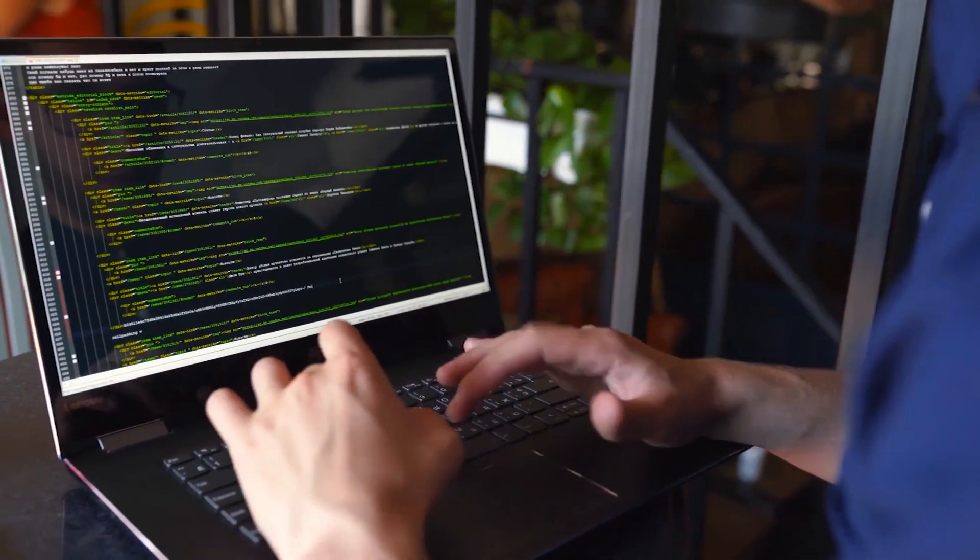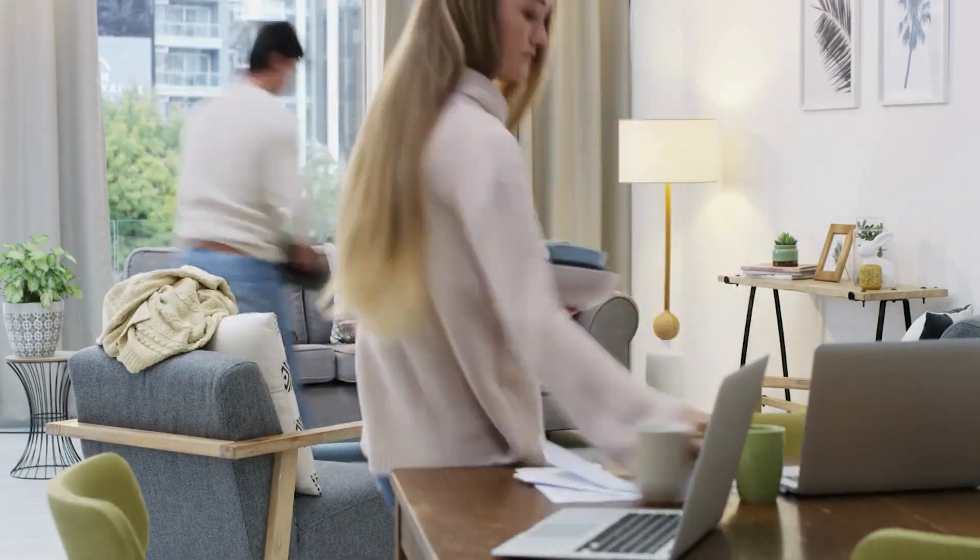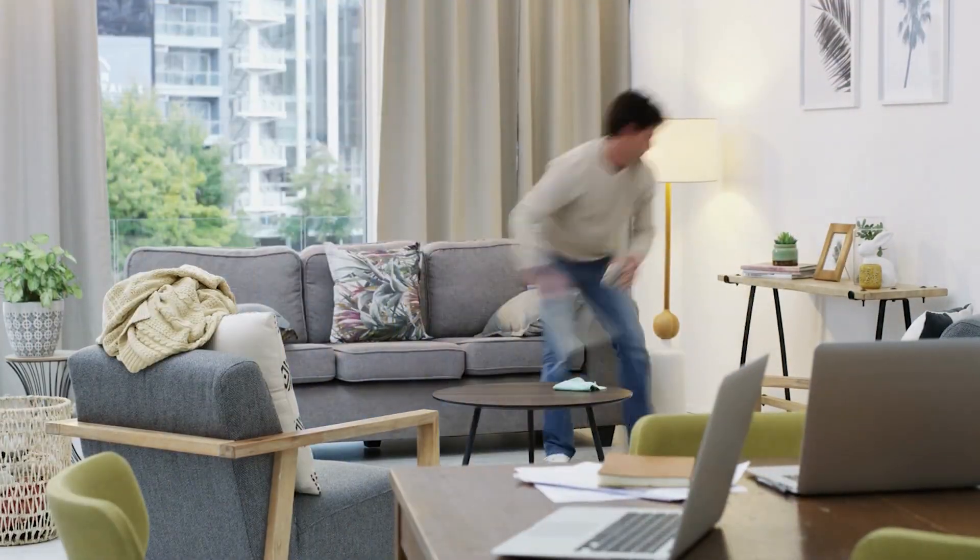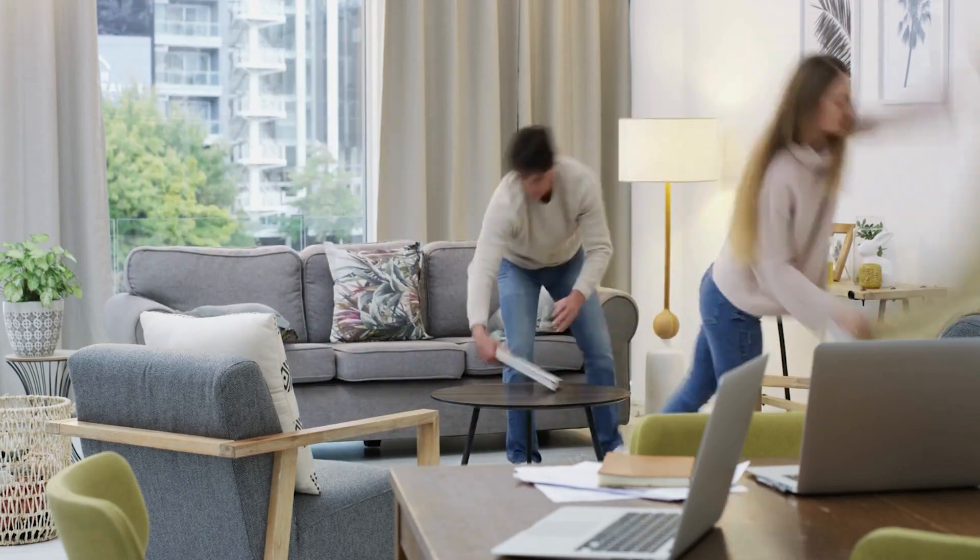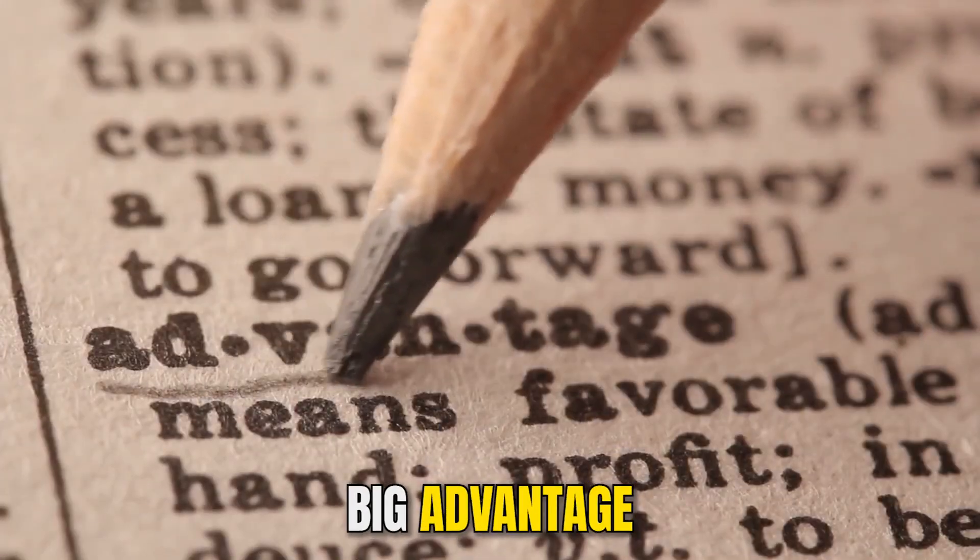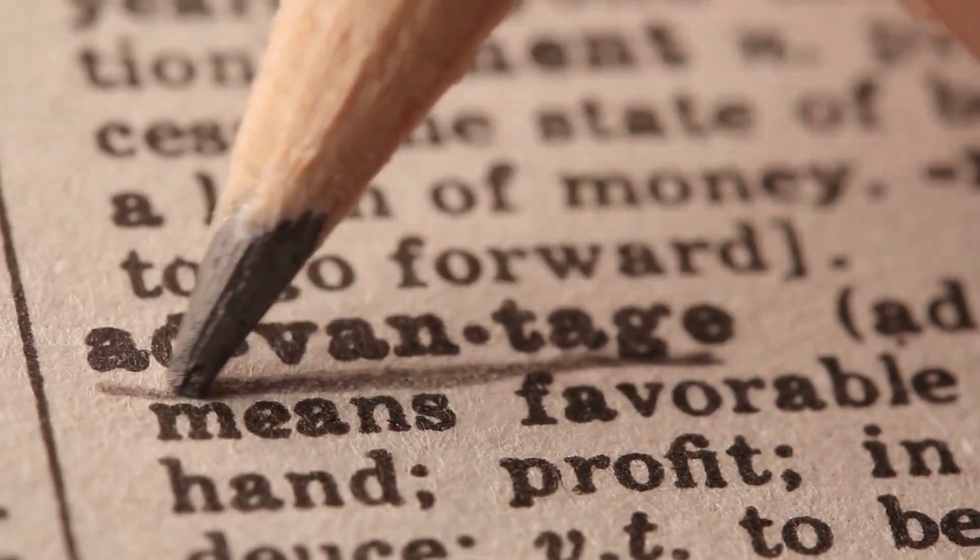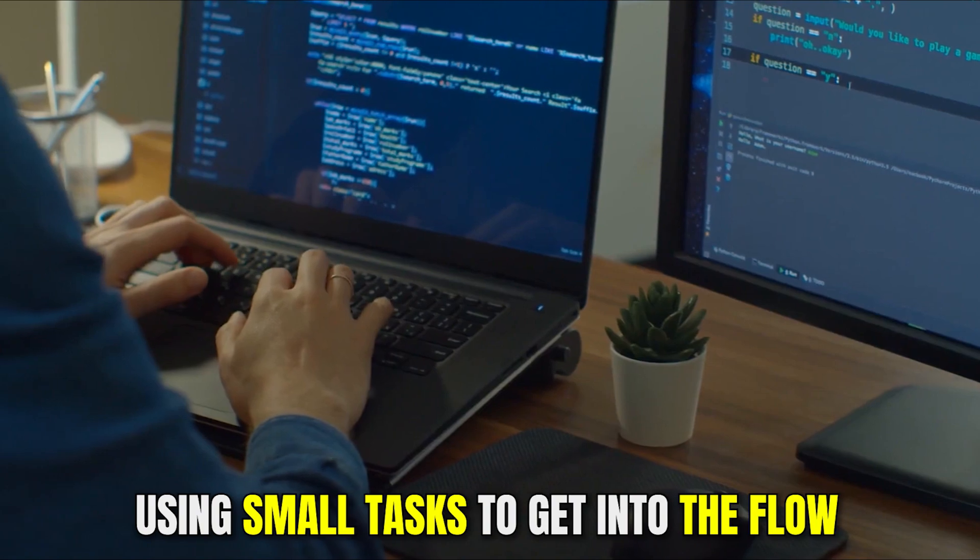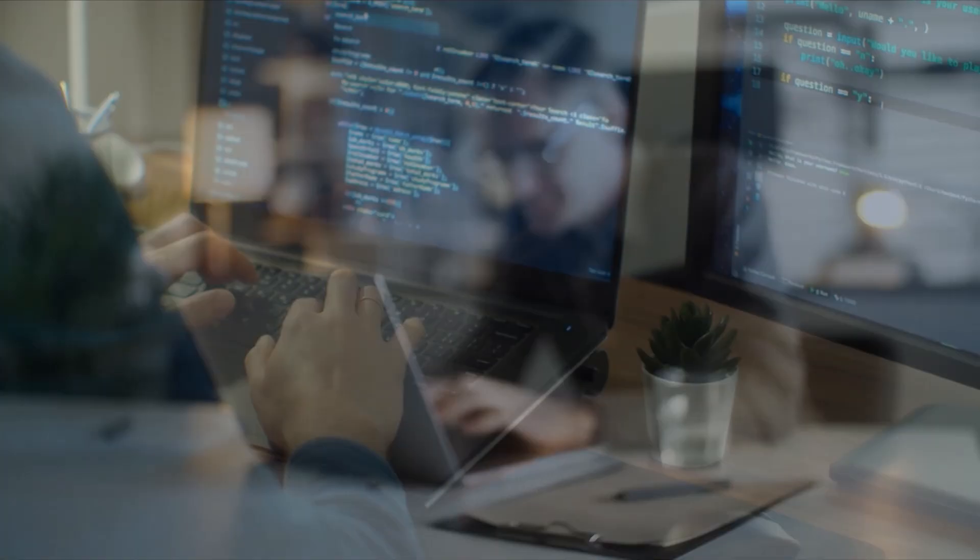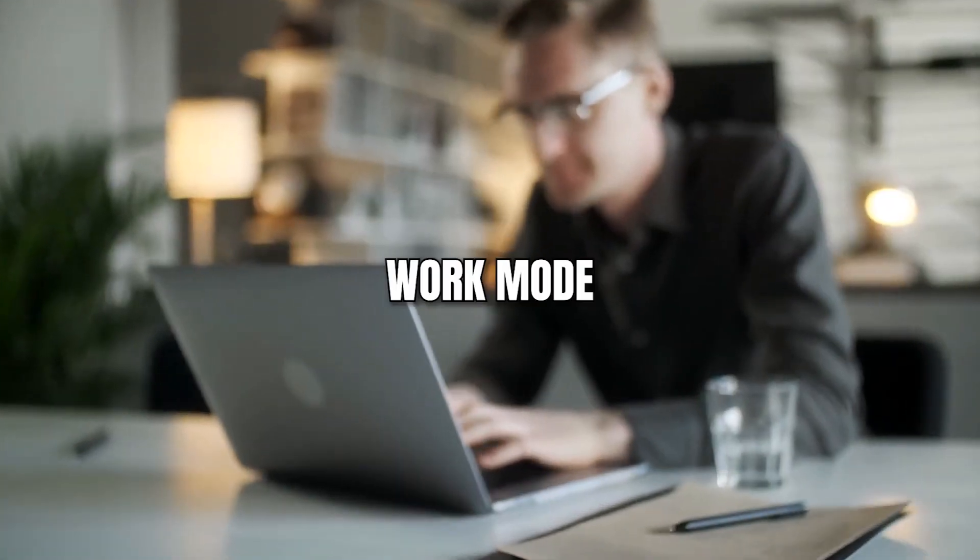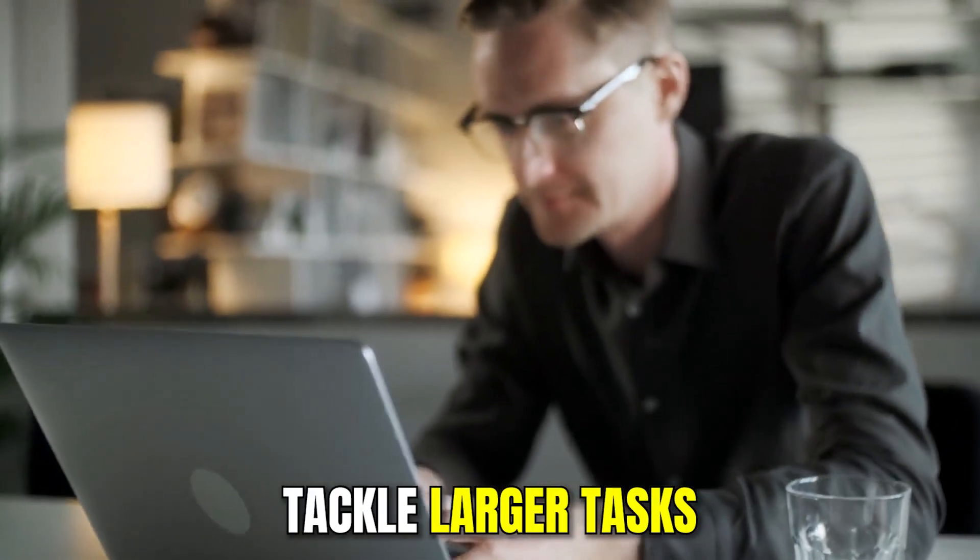In truth, most of the tasks that we have to do on a daily basis are actually rather small and can be completed in a matter of minutes. The big advantage we have from the 2-minute rule is that we are using small tasks to get into the flow. If you are already in work mode, we can also tackle larger tasks.